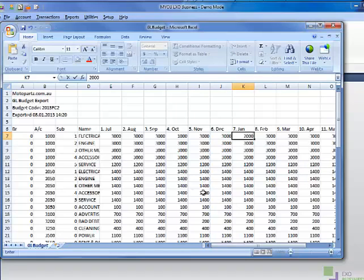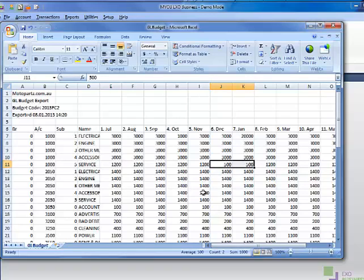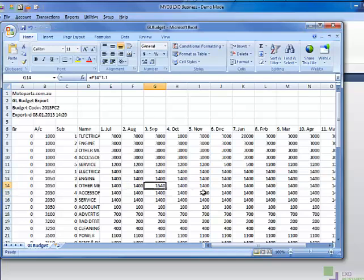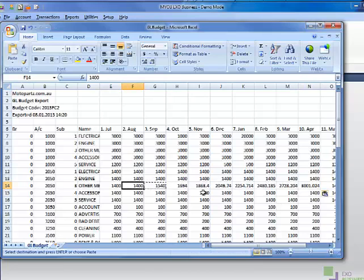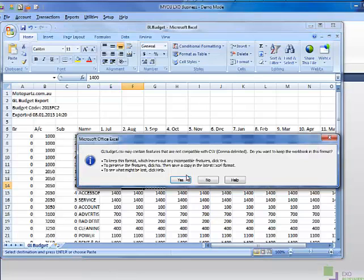Once you've made your changes to the spreadsheet, save it as a CSV file.